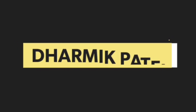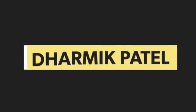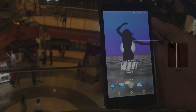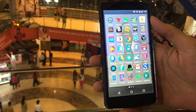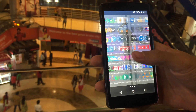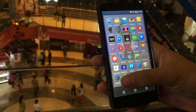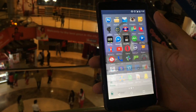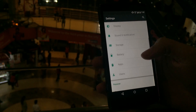Hello guys, I'm Dharmik Patel from About Android, and today I'm here to show you how to uninstall your system applications with root and without root. The first thing is to uninstall system applications without root.